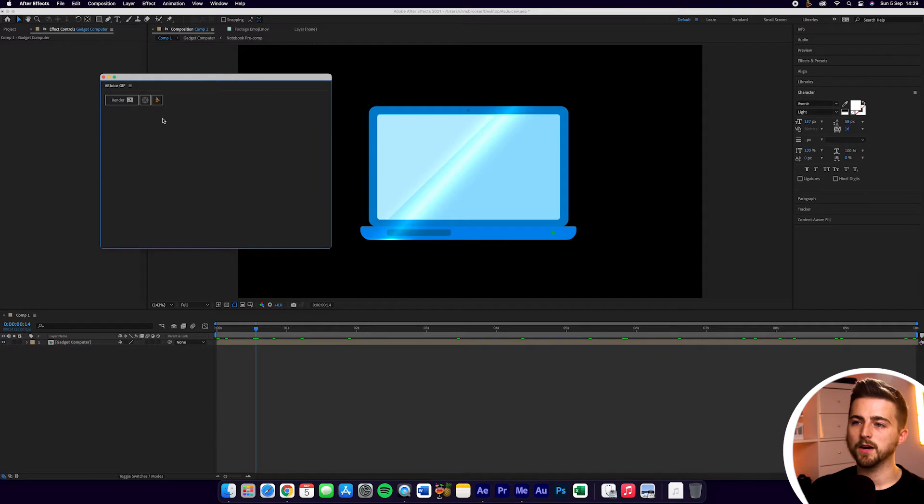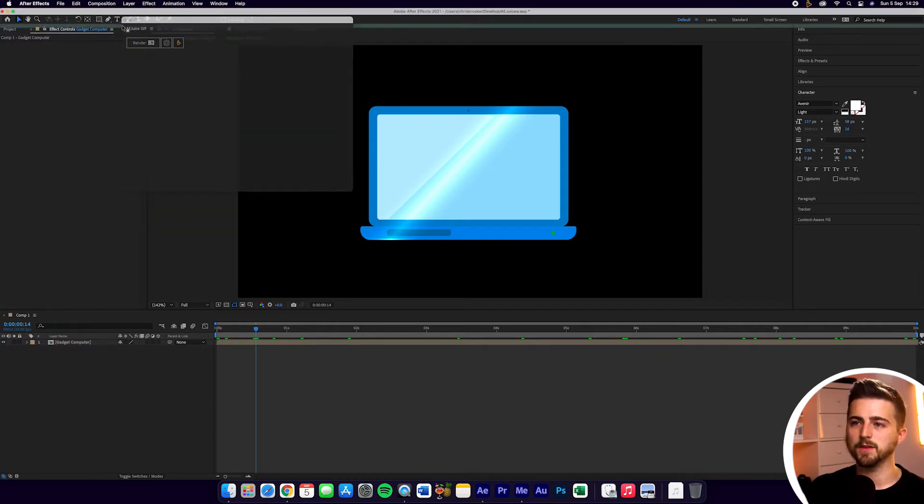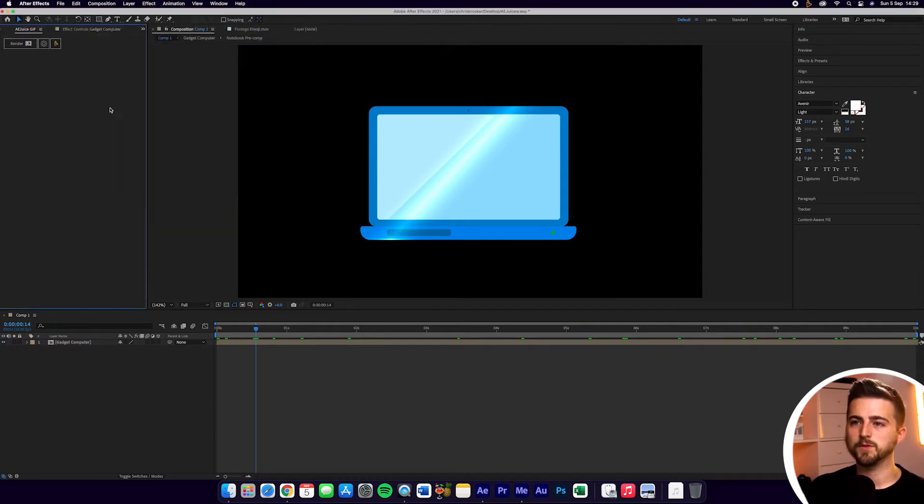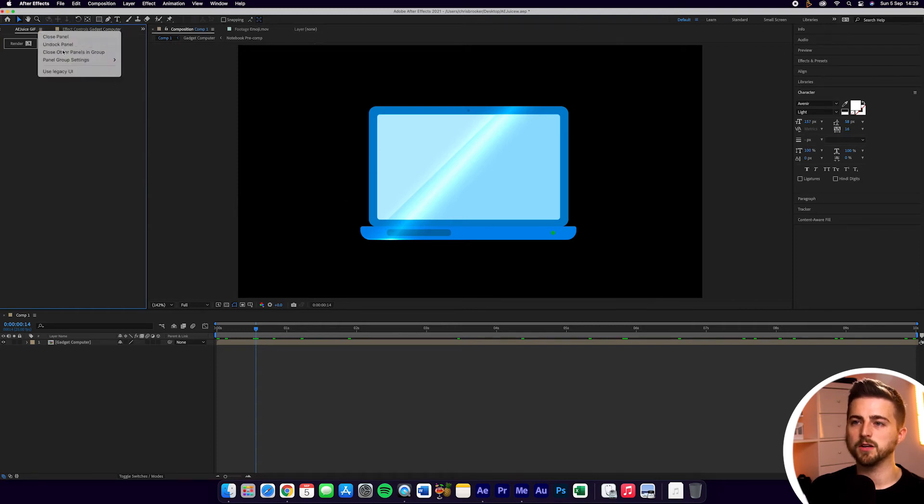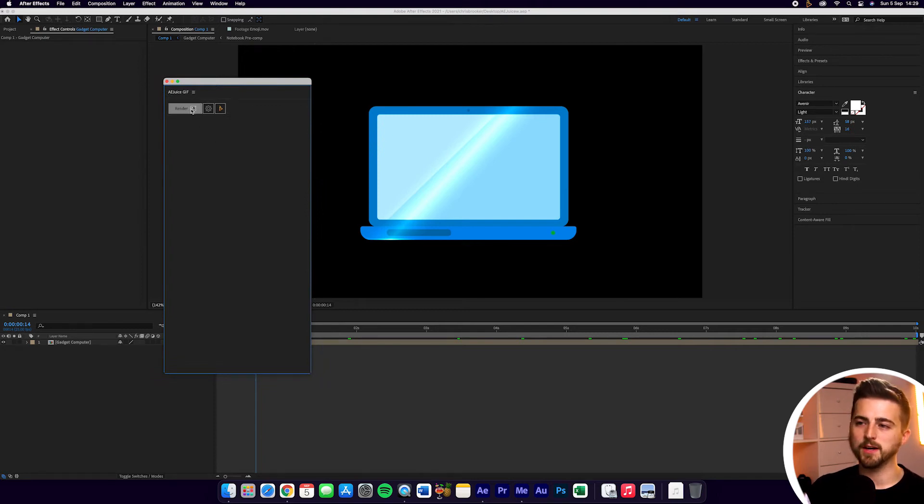We can either dock this or undock this, it's completely up to you. I'm just going to drag this up here on the left just to keep this up here. Alternatively, you can just undock this and leave this floating around like this. Now we've got Render, but before we press Render, we want to go into Settings.